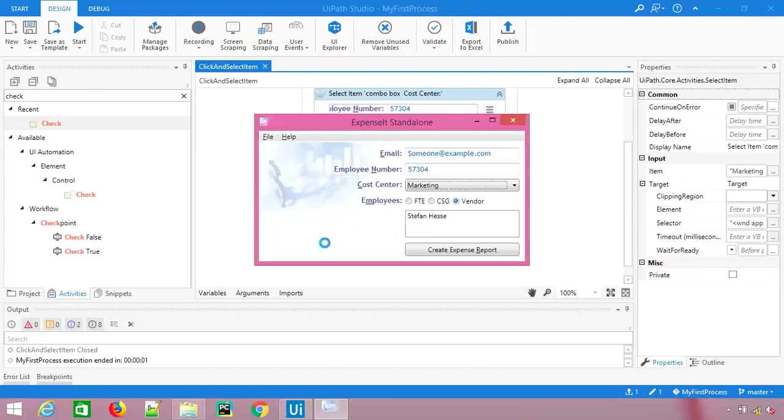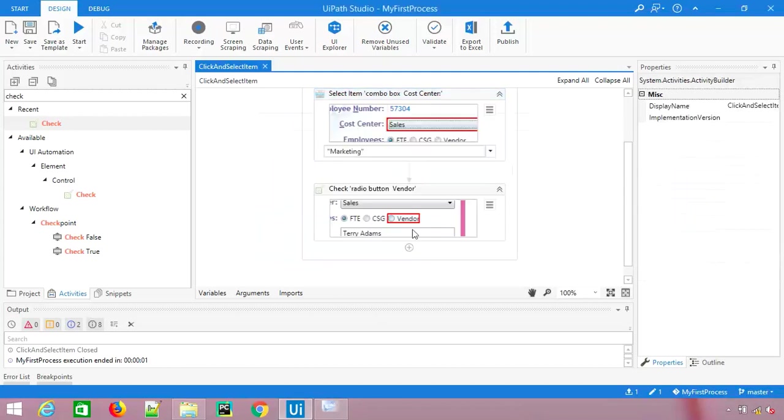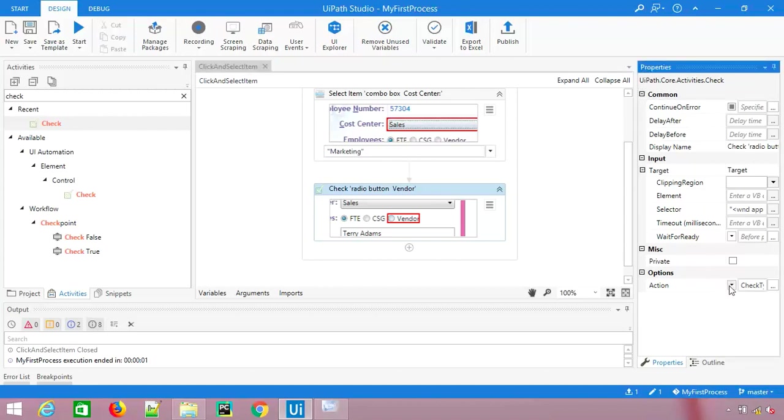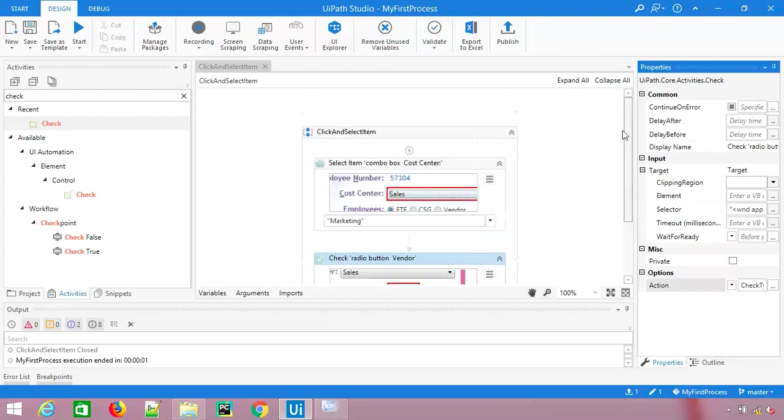So whenever you have this kind of situation where you need to select dropdowns, definitely go with select item. And whenever you have radio buttons or checkboxes, definitely you should give a try with these activities which we have just seen, like check, uncheck, and toggle options.